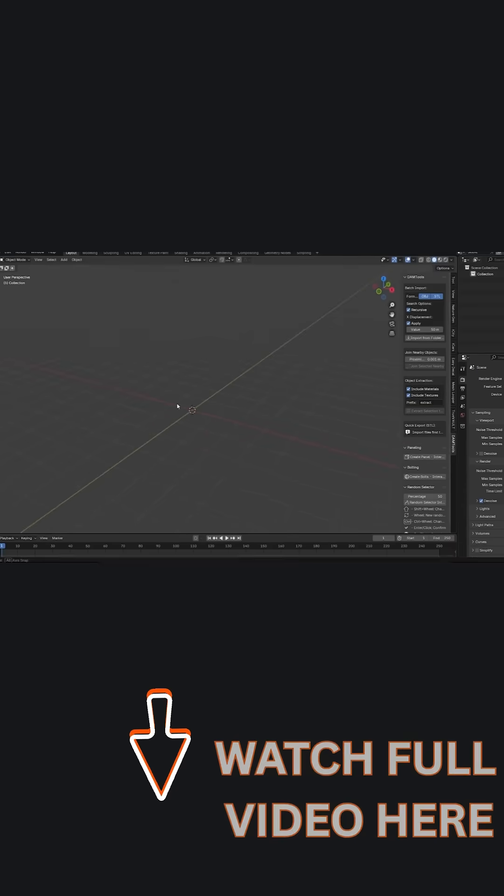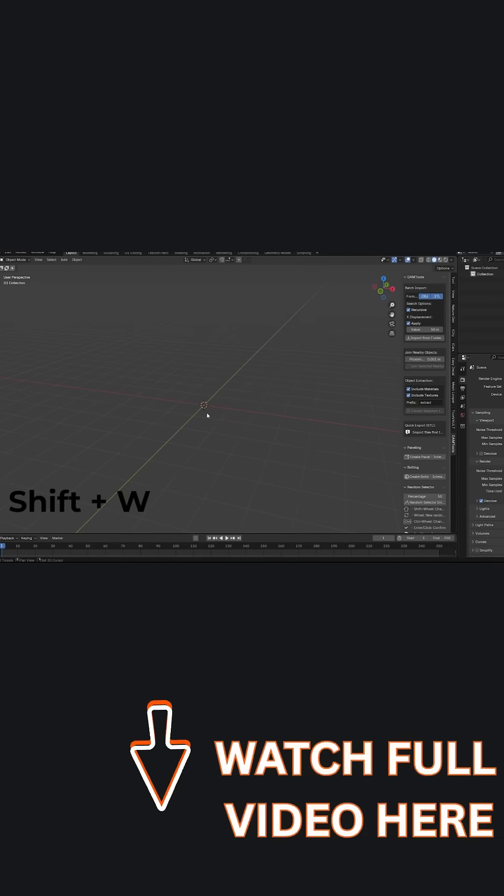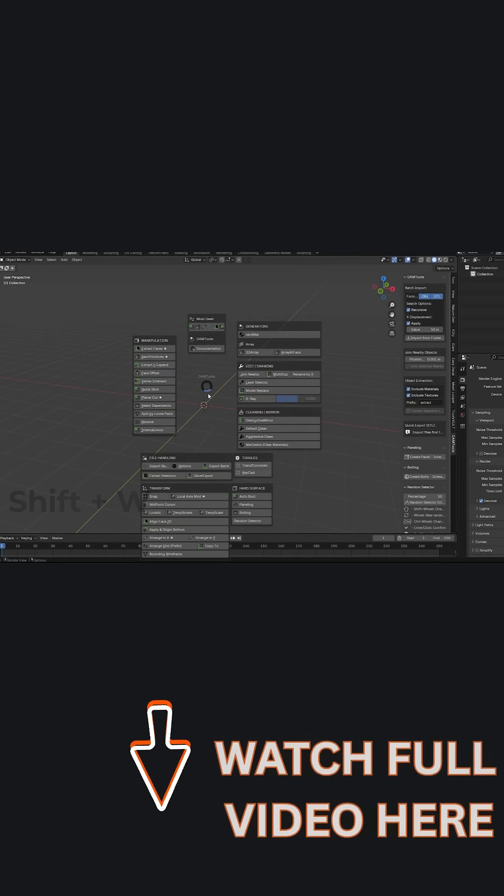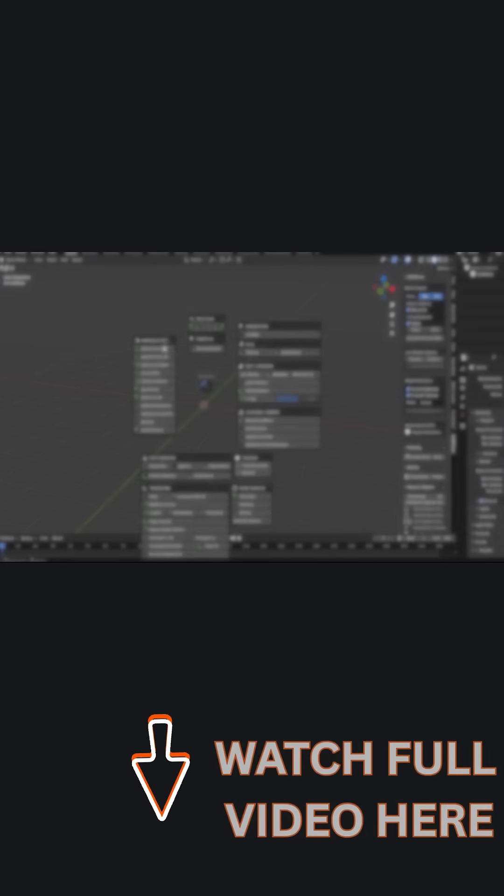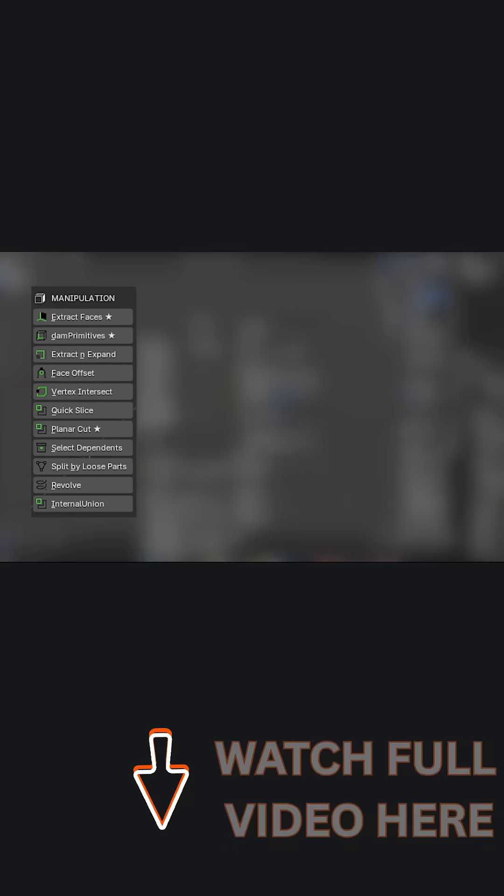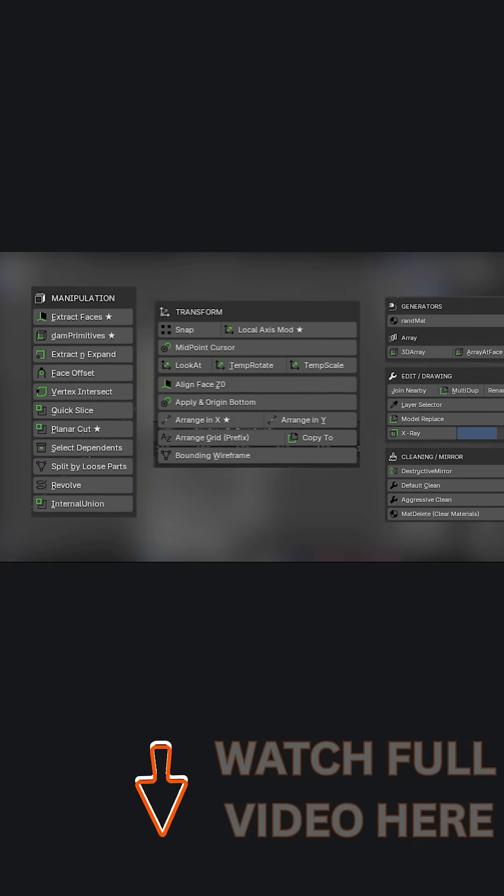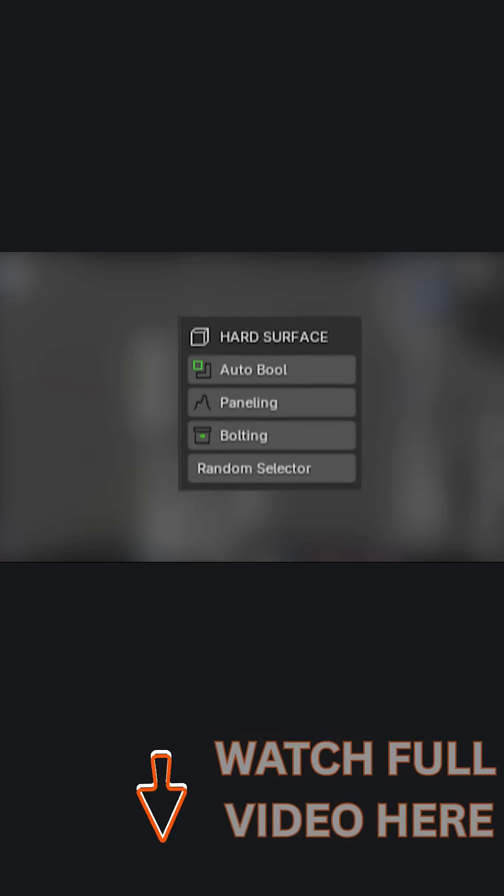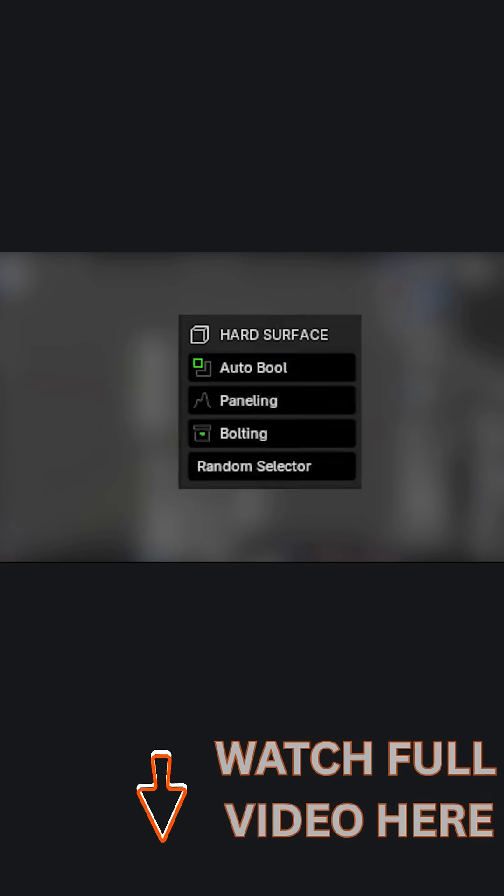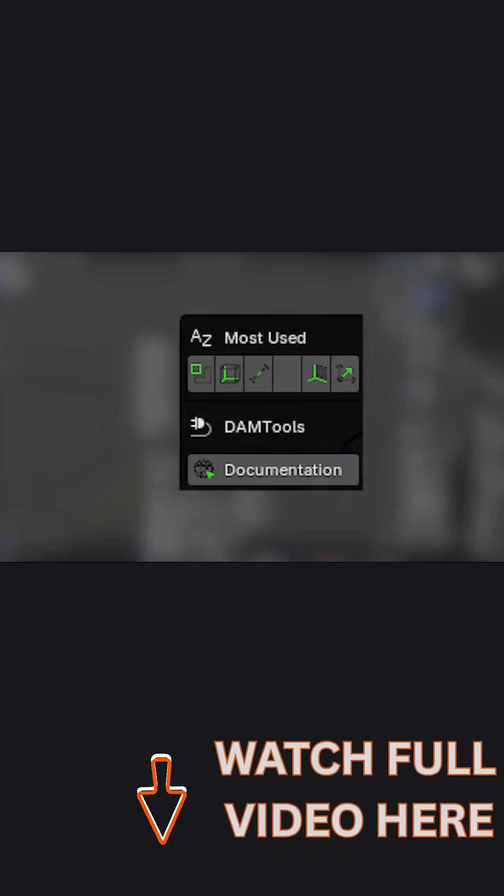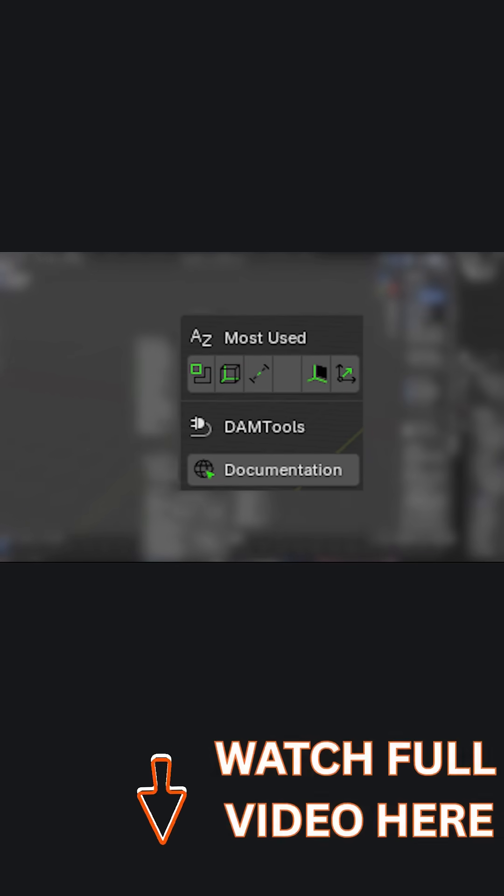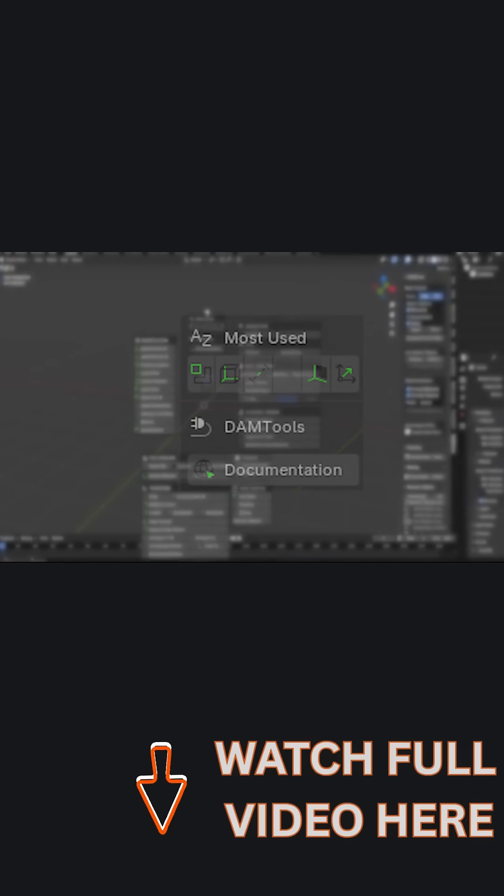Once installed, you hit Shift plus W, and you will see a pie menu pop up with smart categories like manipulation, edit and draw, cleaning, transform, hard surface, etc. And even a dynamic most used section, which adapts to your habits.